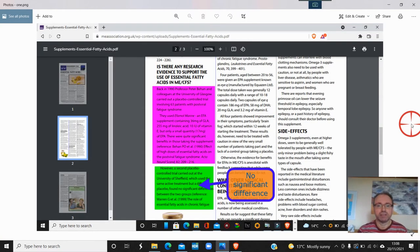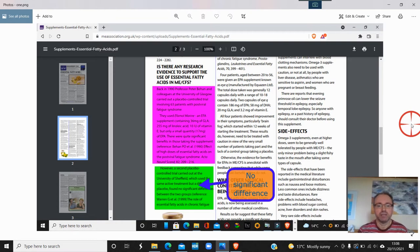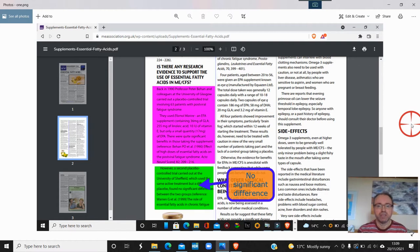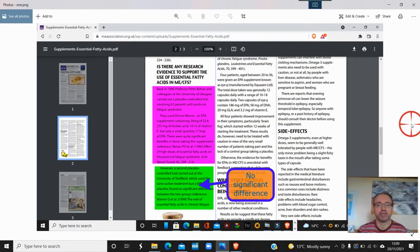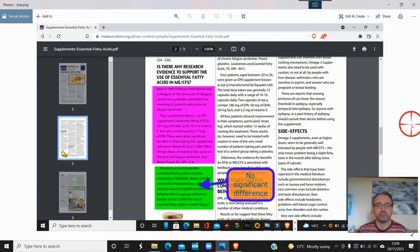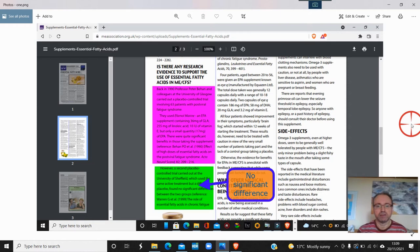This slide here is about essential fatty acids. Going back a little bit, many veterans of ME will know about this study from 1990. Professor Behan, Peter Behan, and colleagues at University of Glasgow carried out a placebo control trial involving 63 patients with post-viral fatigue syndrome. Efamol Marine was used, which is quite an expensive product.